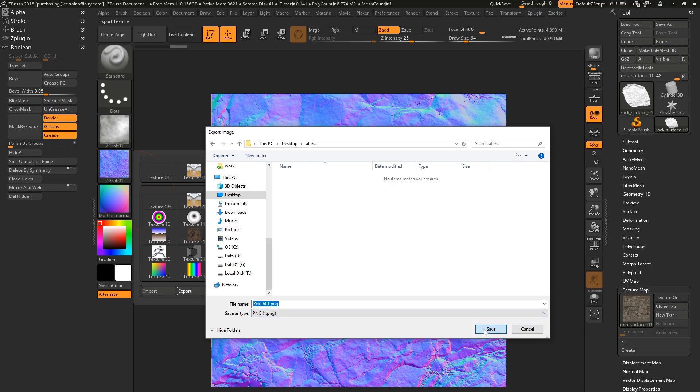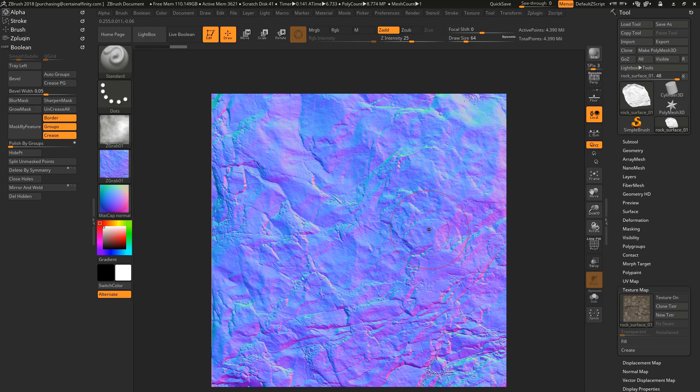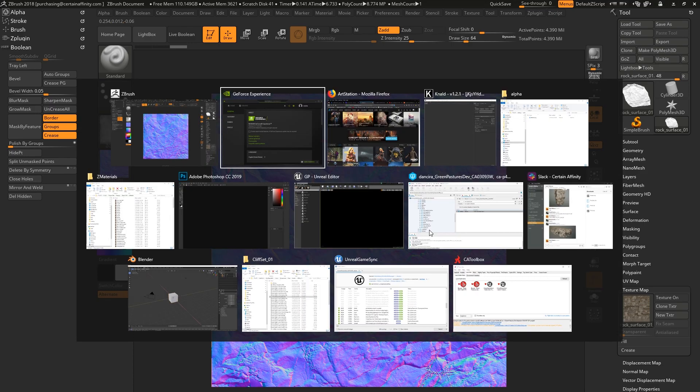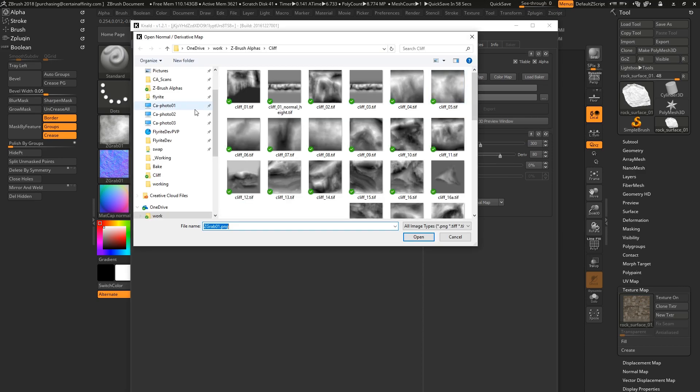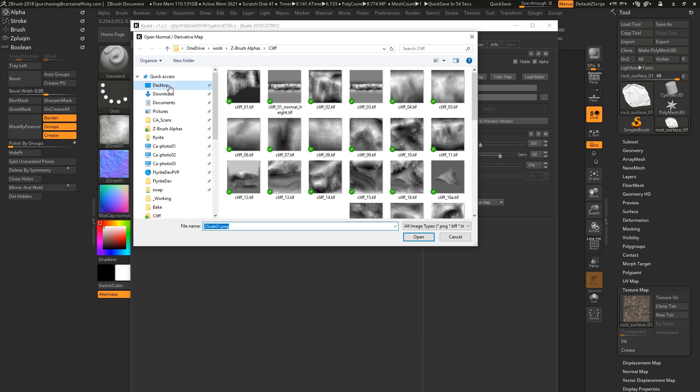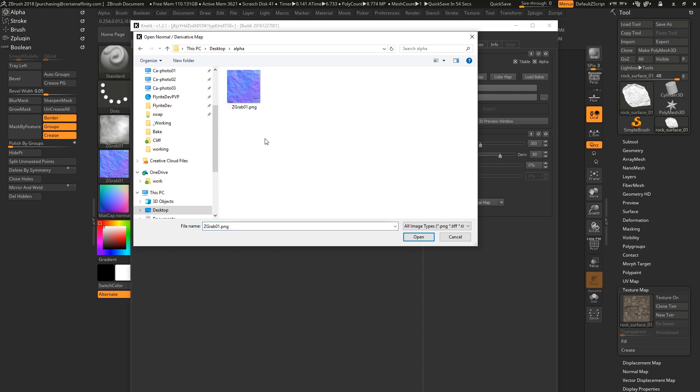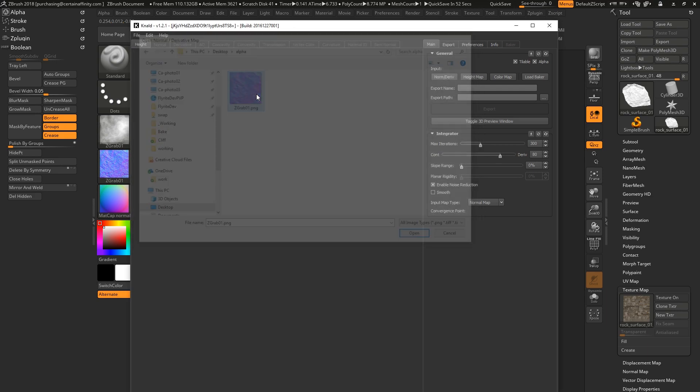And then we're going to switch over to NALD, and that is the crucial step here. Load in your normal map. NALD just does some really amazing things with converting normal to height.